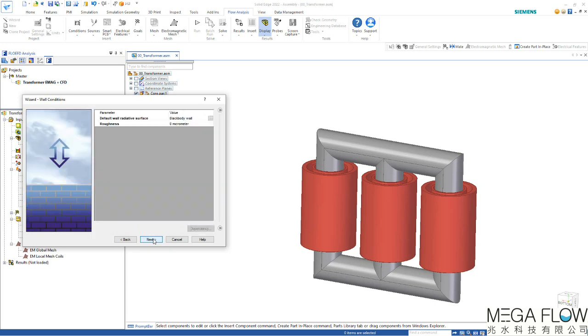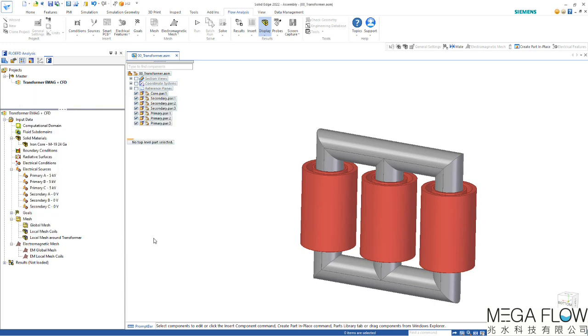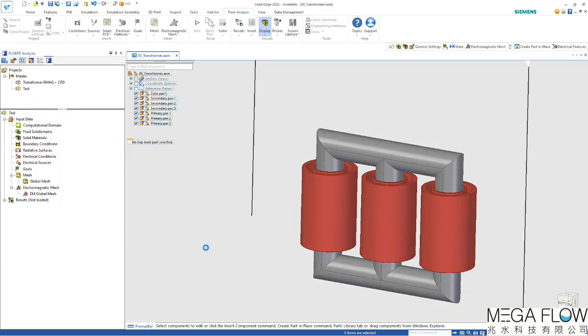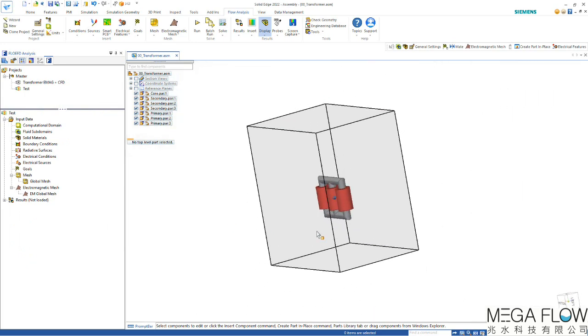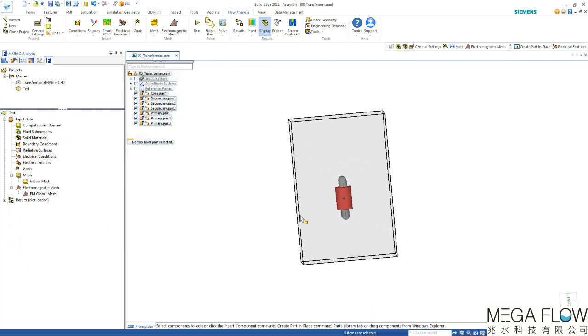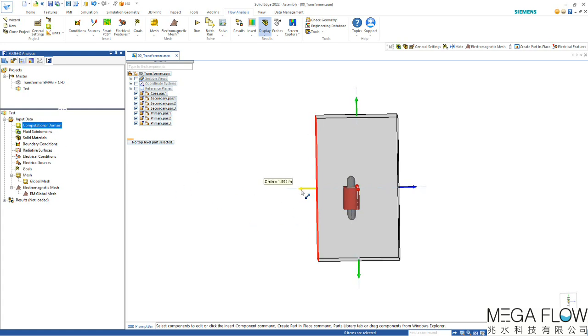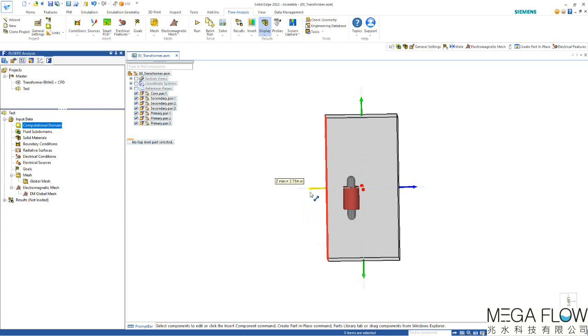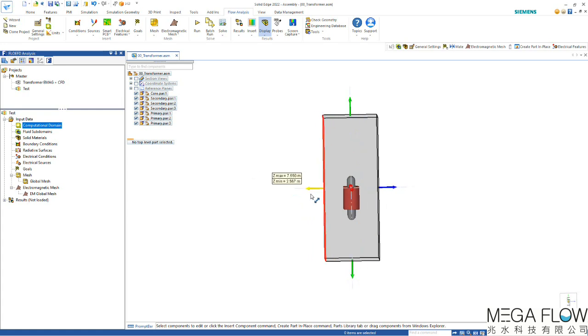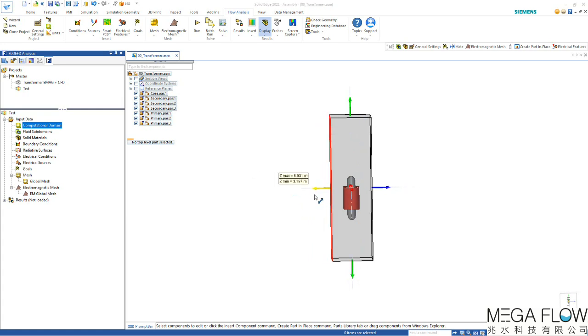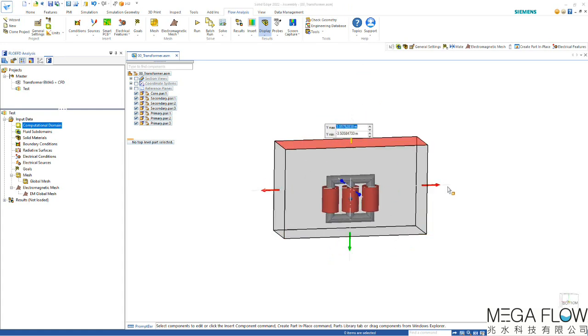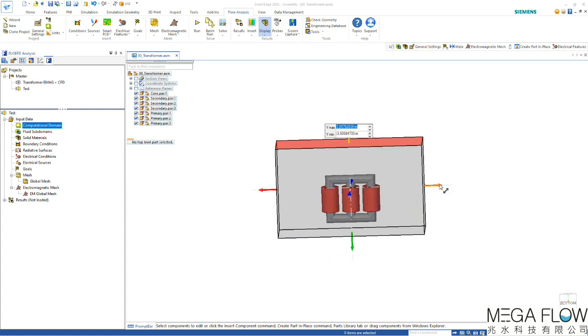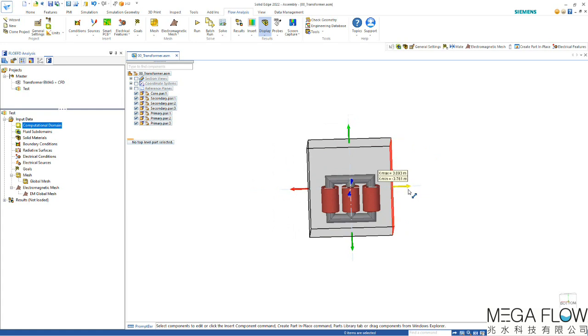We can skip the next two steps as we will leave it with the default. You can now see there's a larger computational domain for an external analysis and we can easily change that by clicking on the computational domain and then simply dragging these arrows. If you hit the shift key you can drag both sides at the same time. Also from the top and bottom and if we rotate to the other side we can also reduce that size.